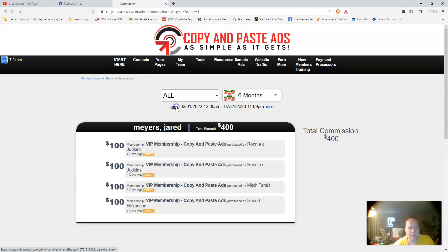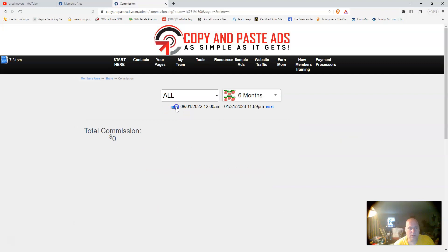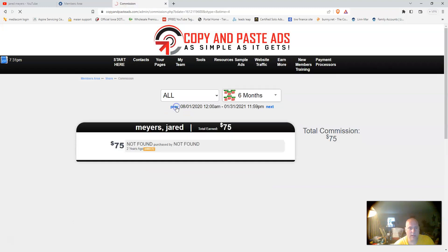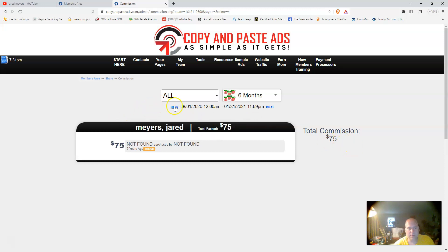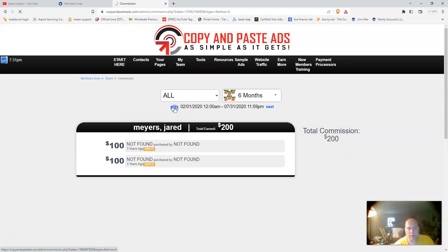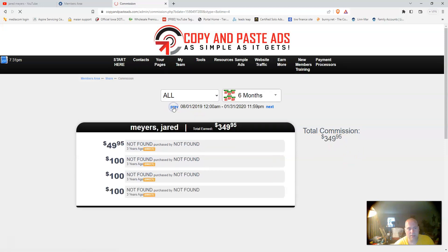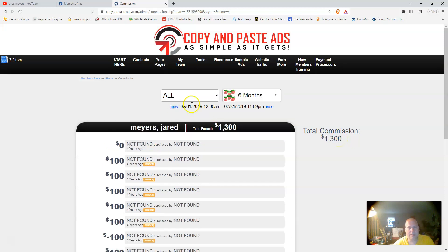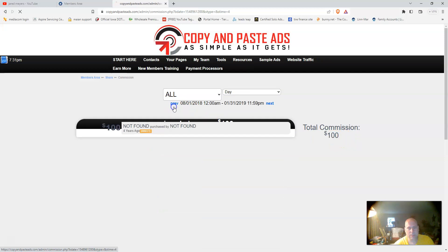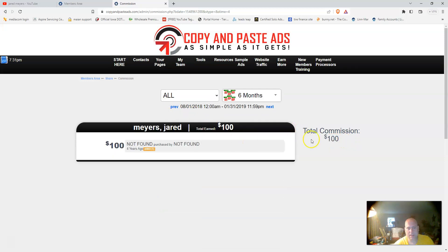If we go back six months at a time, I'm going to show you clear back in 2019 and 2020. There's 2020, I earned a seventy-five dollar commission. There's two hundred dollars in commissions, then another three hundred and forty-nine dollars in commissions that I earned.